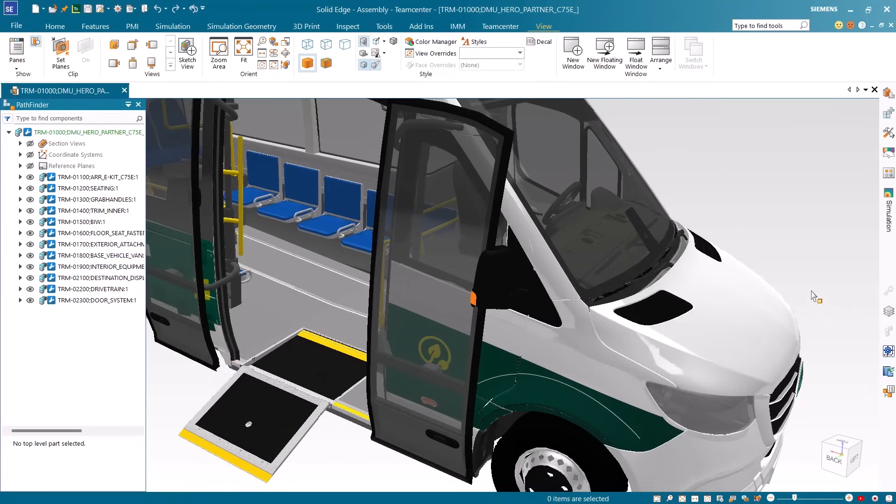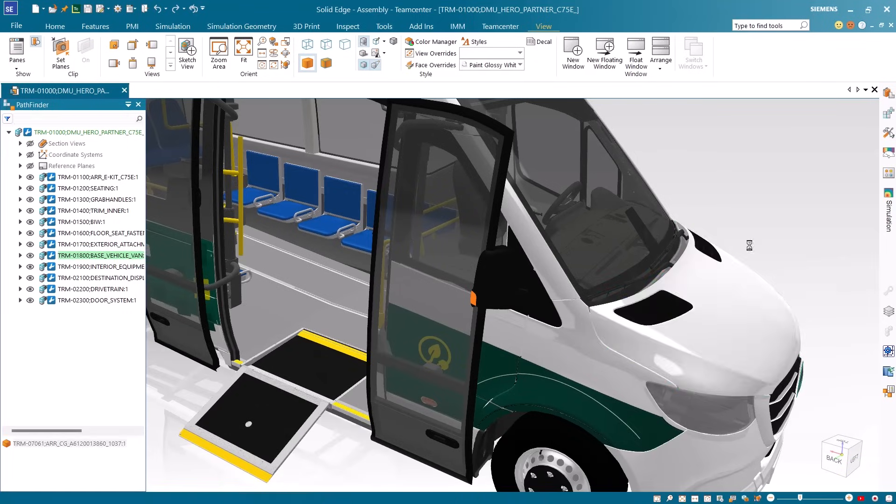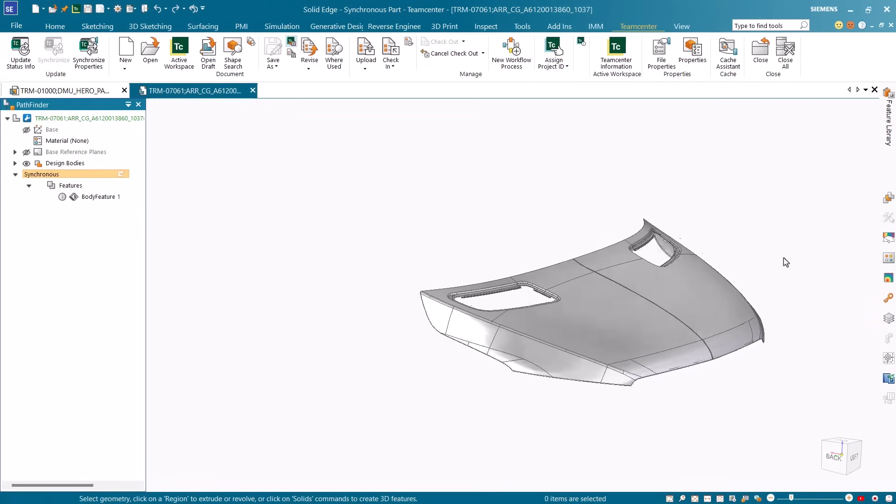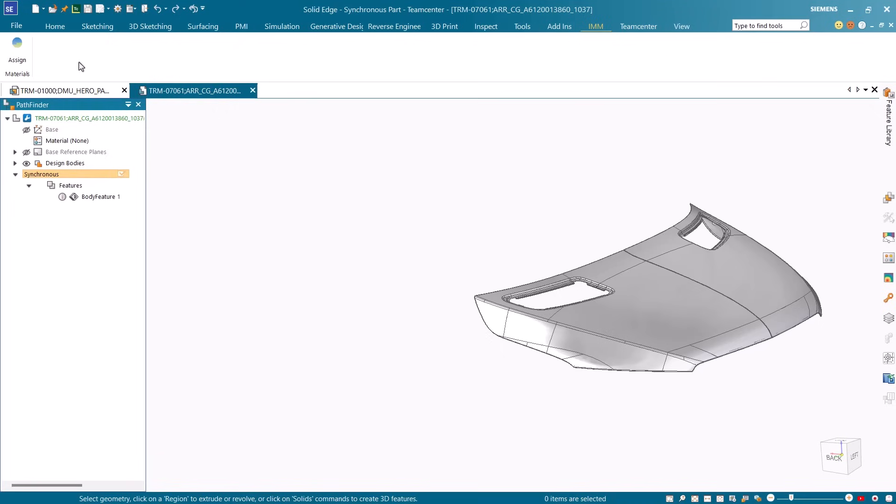We'll walk through the design workflow starting with applying a material in Solid Edge, viewing the material information in Teamcenter, and ending with the material change workflow.